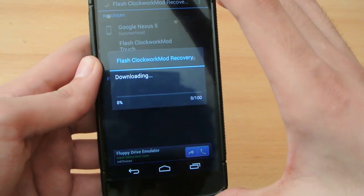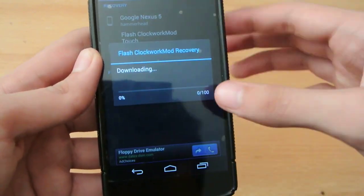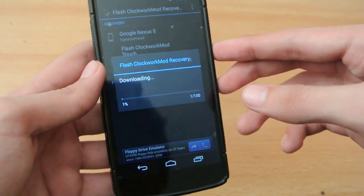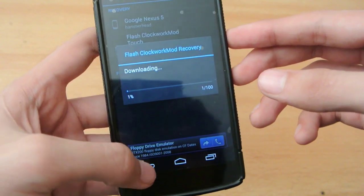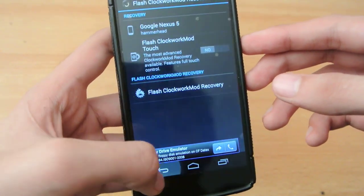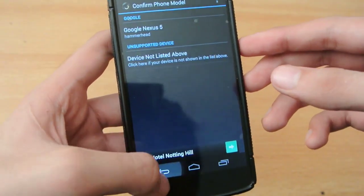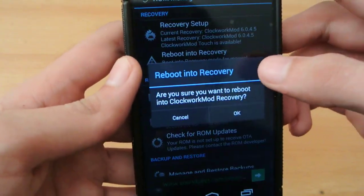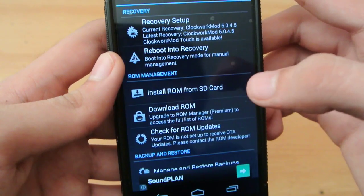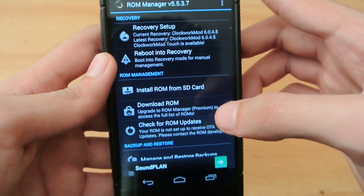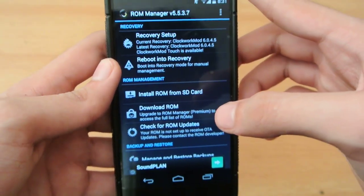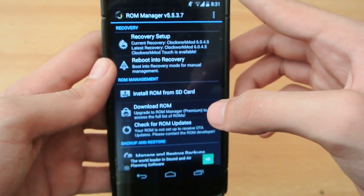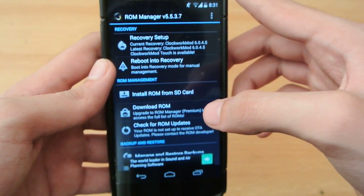Just click it and it will start downloading, and once it finishes downloading, your device will automatically install this recovery without any problem. Then to check it, you just have to reboot into recovery mode — click OK and your device should reboot into the recovery.